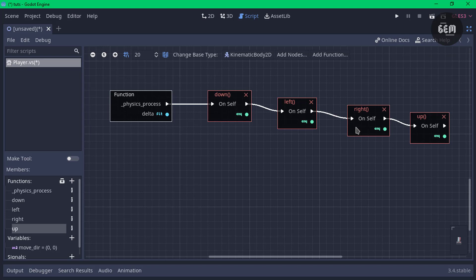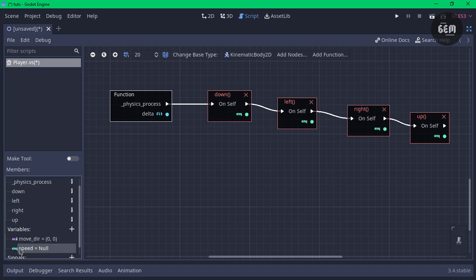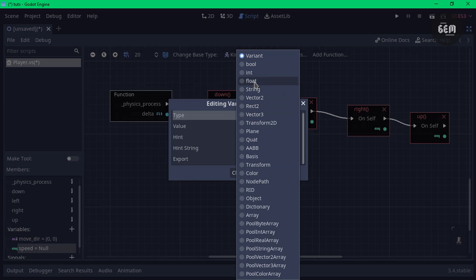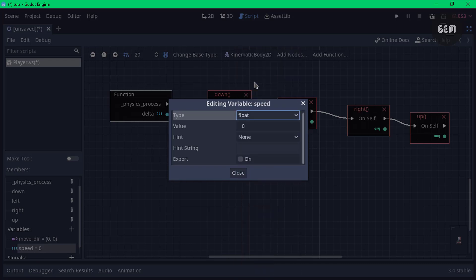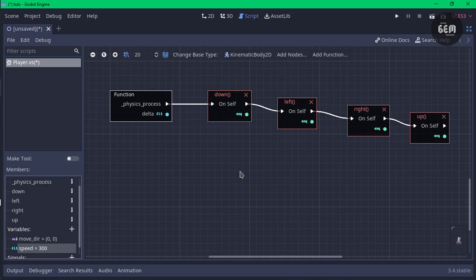We need to create a variable to handle the movement speed of the player. Head into Variables, click the plus, and call this 'speed'. Press enter. Now change the type — edit member — and change the type to Float. For the float value, set this to 300, which will serve as the speed of the player.